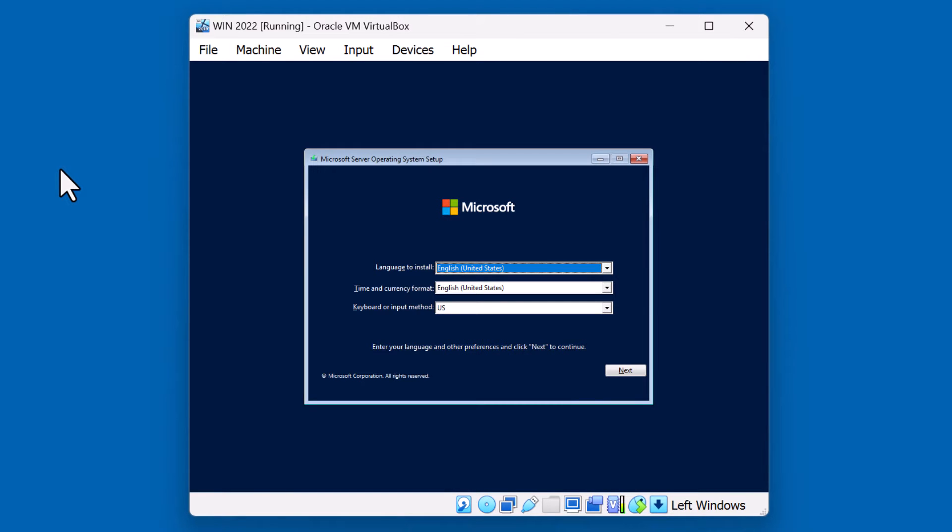So we first reached the initial screen where we have an opportunity to select the language, or time and currency format, or even the keyboard method. For us, we're just going to go ahead and accept these defaults and hit Next.